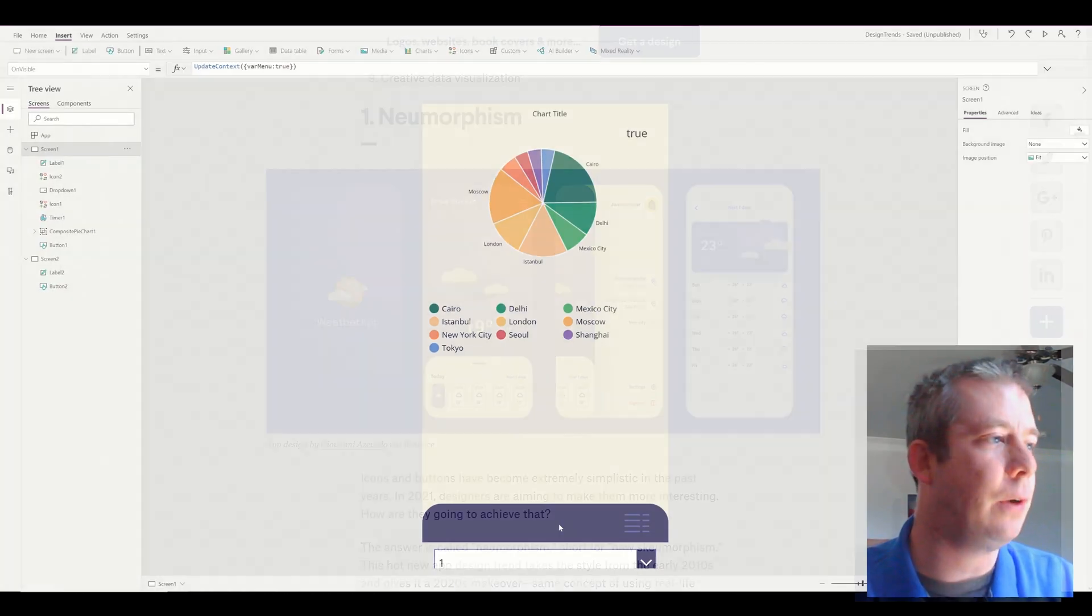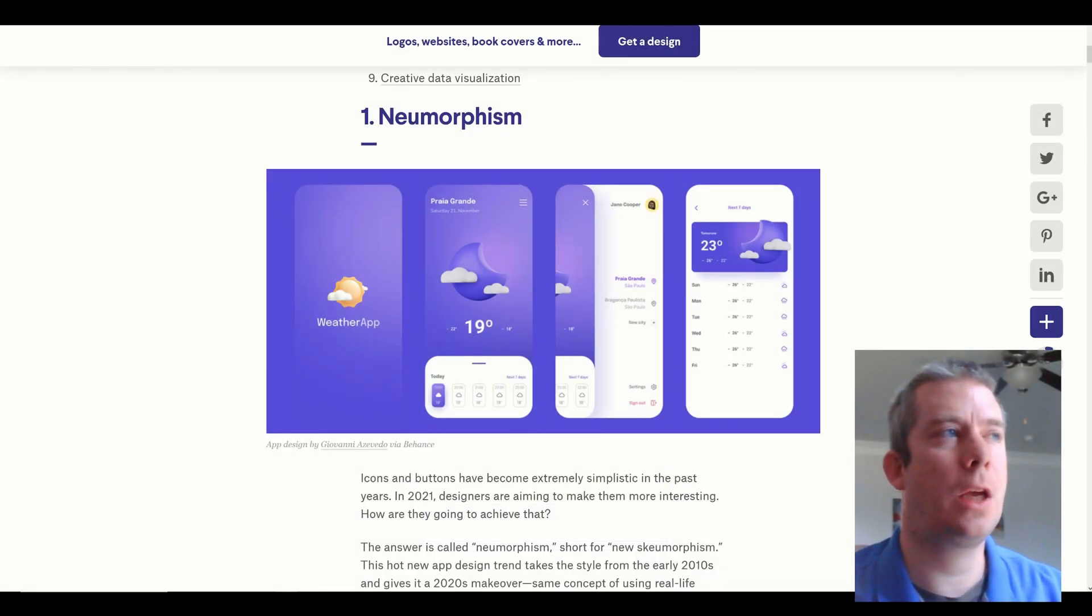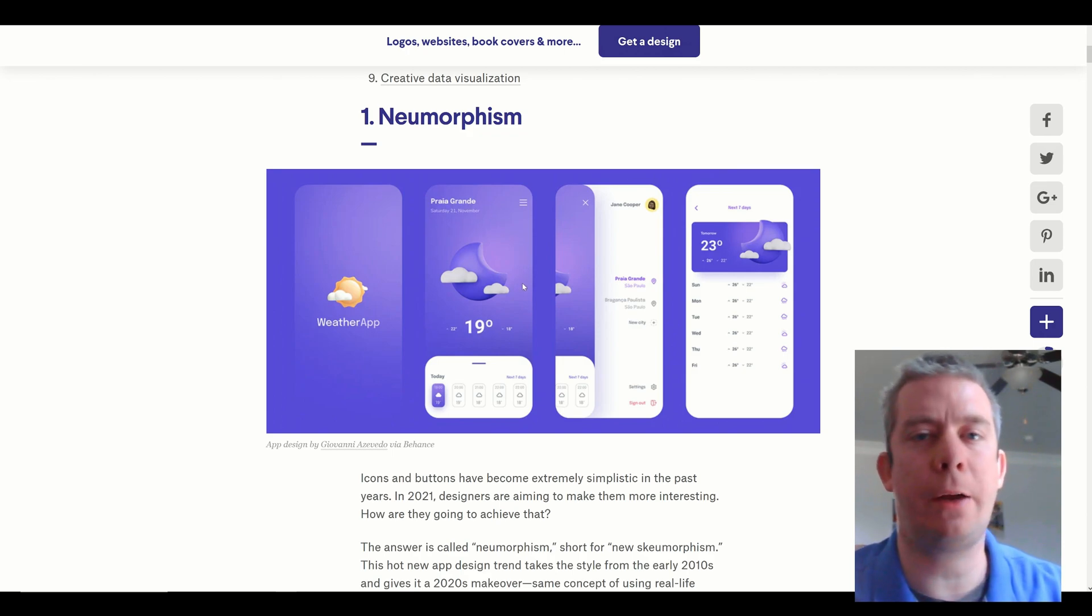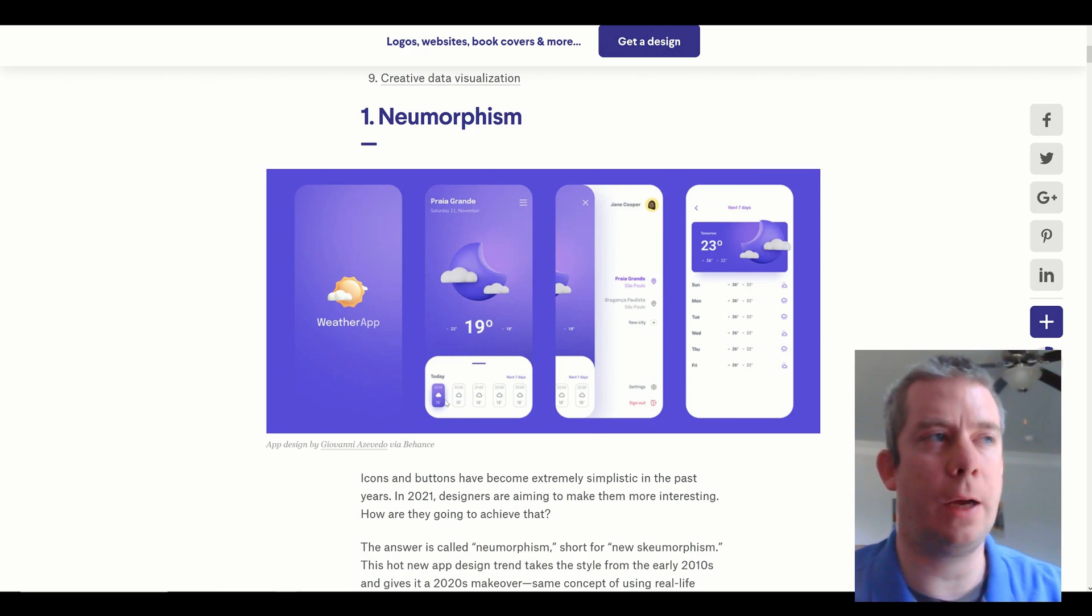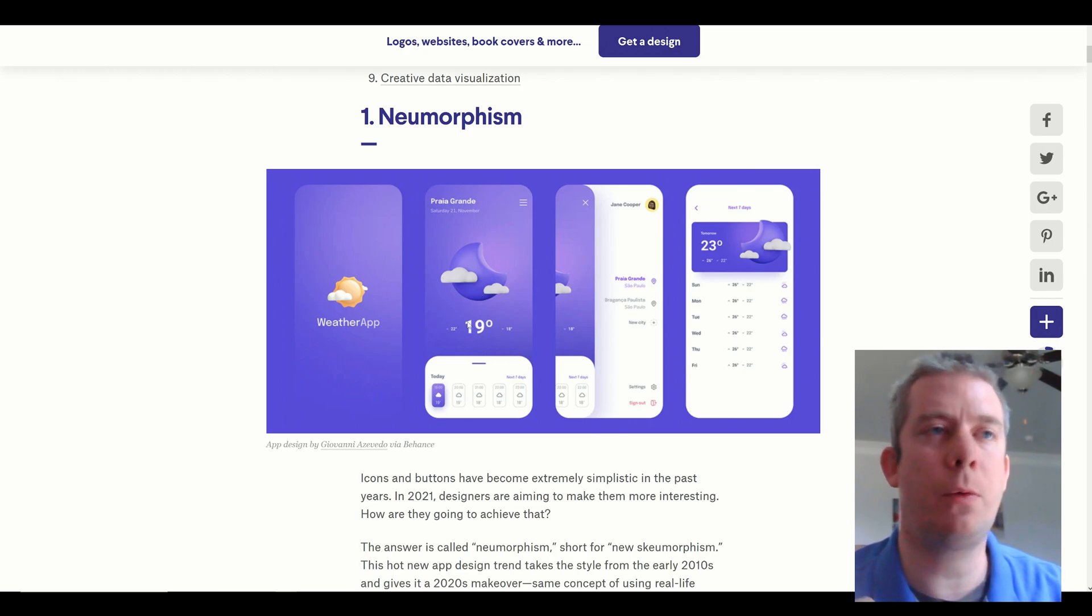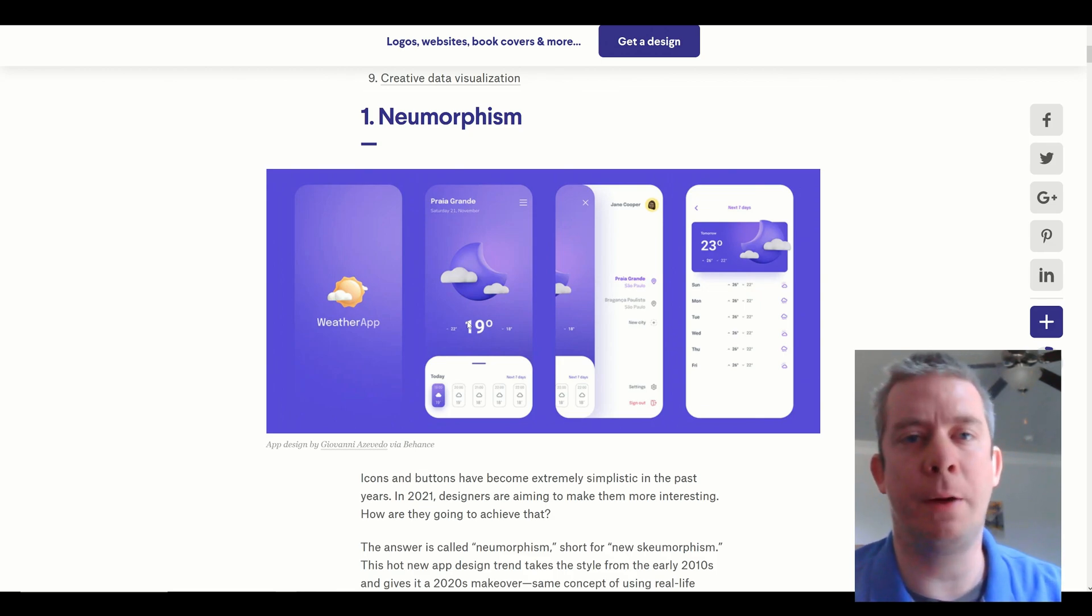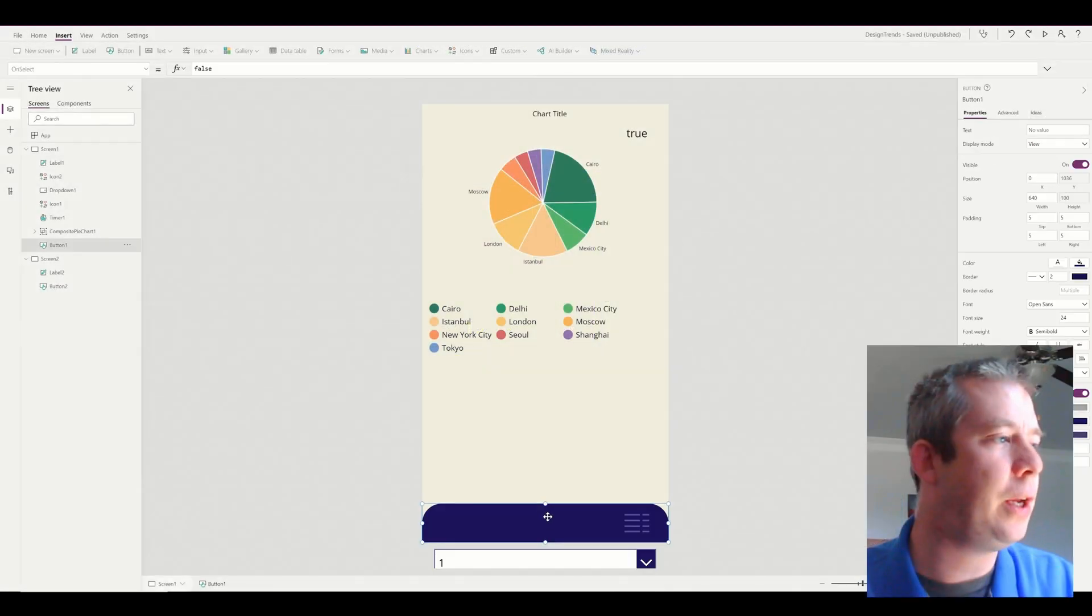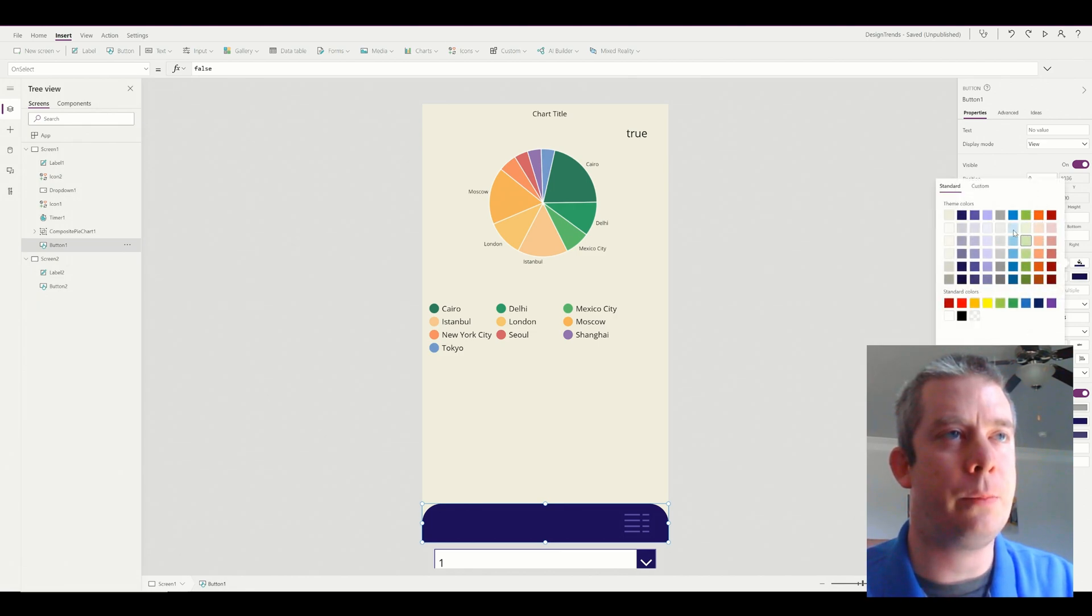So first thing I'm going to do is I'm going to mimic this neomorphism right here. So I kind of want the purple background with the gradient, and I want the white menu down here. So I'm just going to mimic what I see online. I found this from like my first Google search for app design in 2021. I'm going to change this button to white.